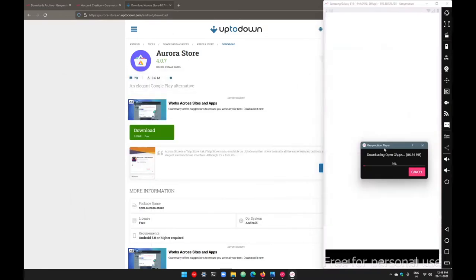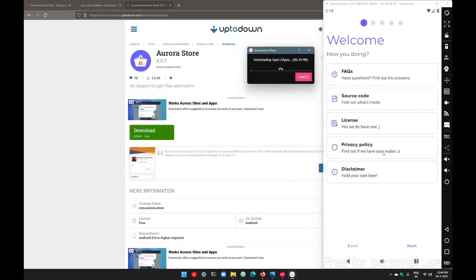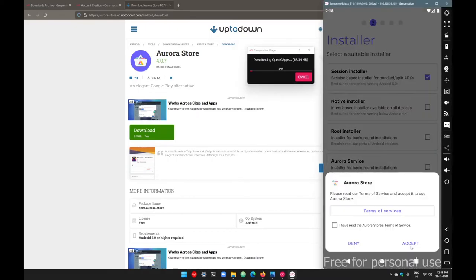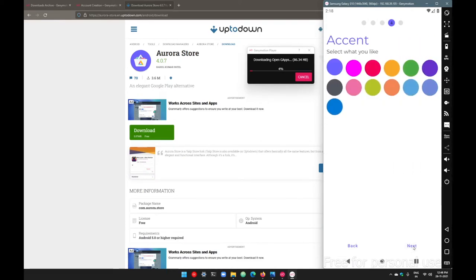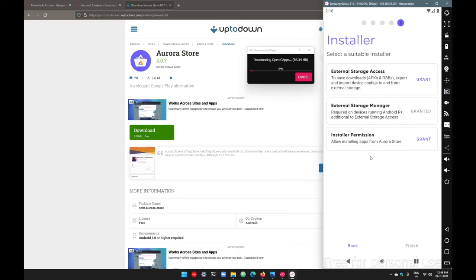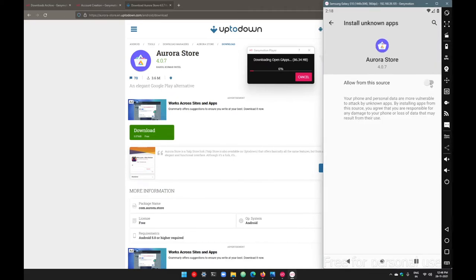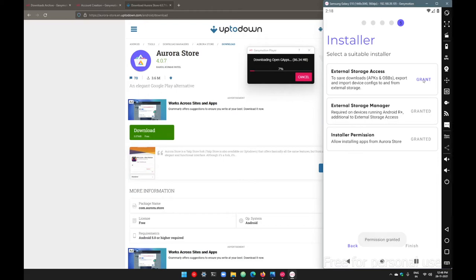The application has been installed. Go with next, then accept the terms and conditions. From here go with session installer — that's perfect. Go with next, keep the system theme and coloring as default. Now you have to grant different permissions: first, grant permission for unknown source installation, check the box to allow installing applications from unknown sources like the Aurora Store. Then grant storage permissions and go with finish.